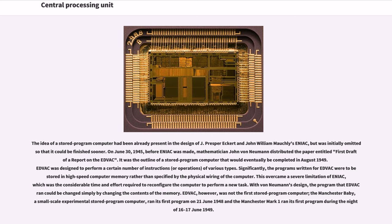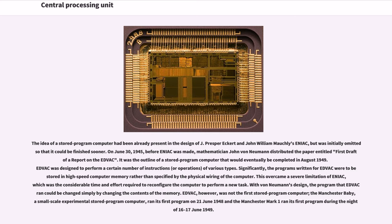mathematician John von Neumann distributed the paper entitled First Draft of a Report on the EDVAC. It was the outline of a stored-program computer that would eventually be completed in August 1949. EDVAC was designed to perform a certain number of instructions or operations of various types. Significantly, the programs written for EDVAC were to be stored in high-speed computer memory rather than specified by the physical wiring of the computer.